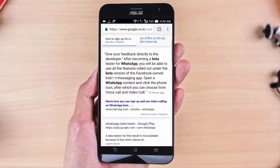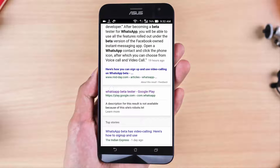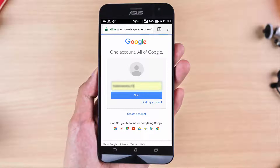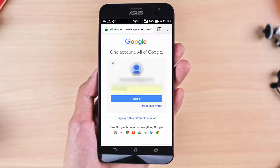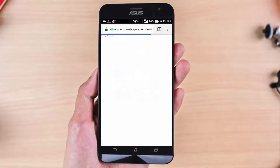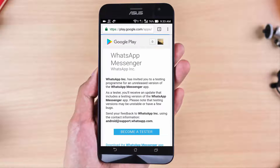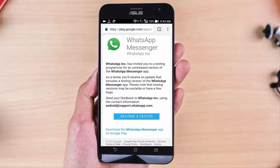Search it. Now the second link for WhatsApp beta tester — go to it. Sign in to your account and click here to become a tester.